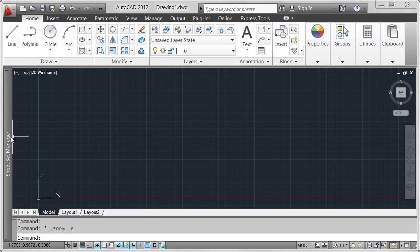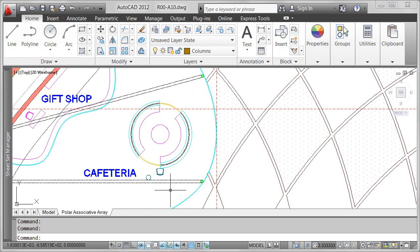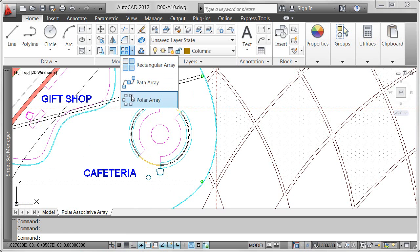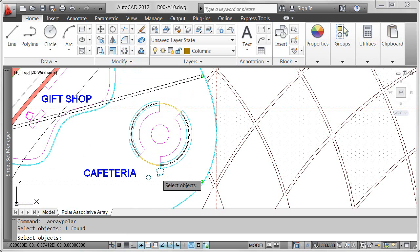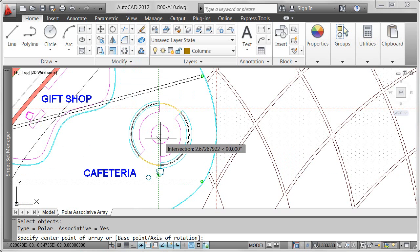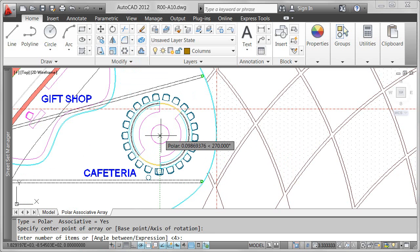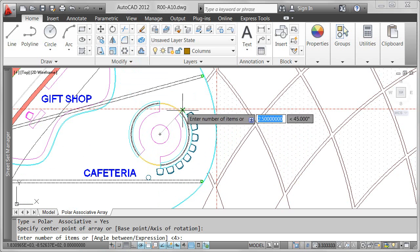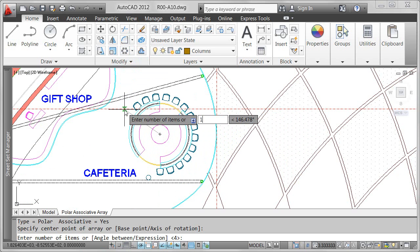The new Polar Array tool in AutoCAD 2012 enables you to create a polar array that can be easily edited and updated based on design changes. Specify array properties as you create the array by entering values or by visualizing the design based on the dynamic preview.